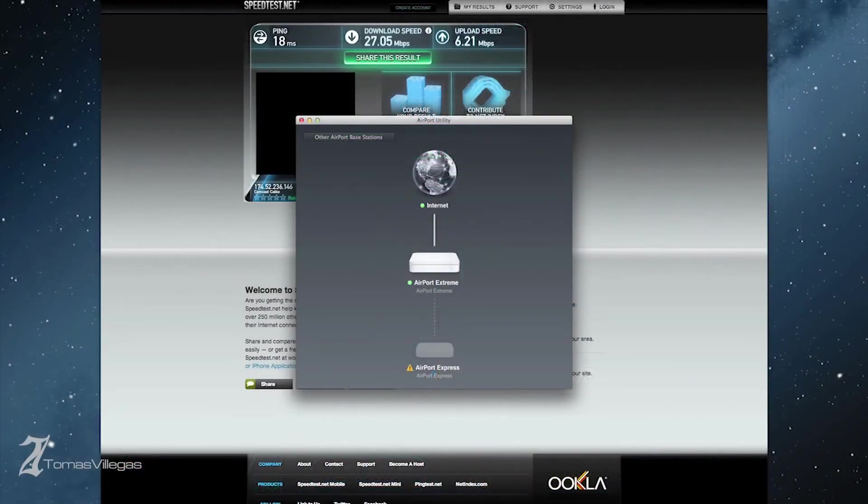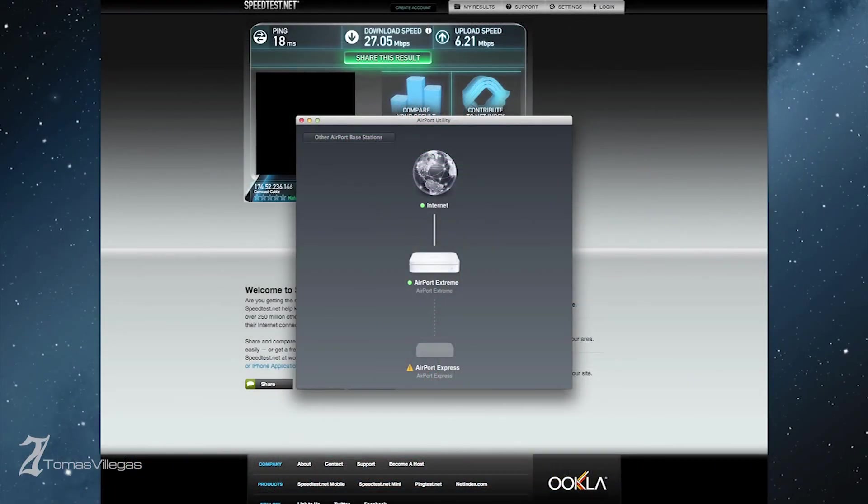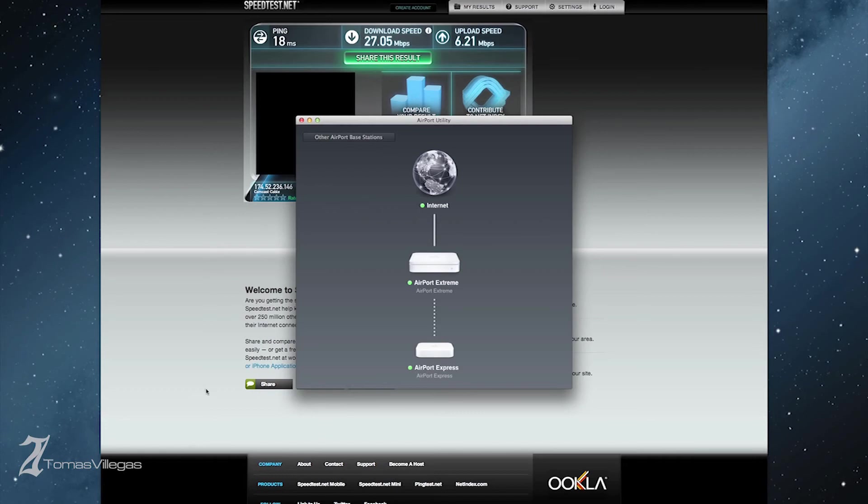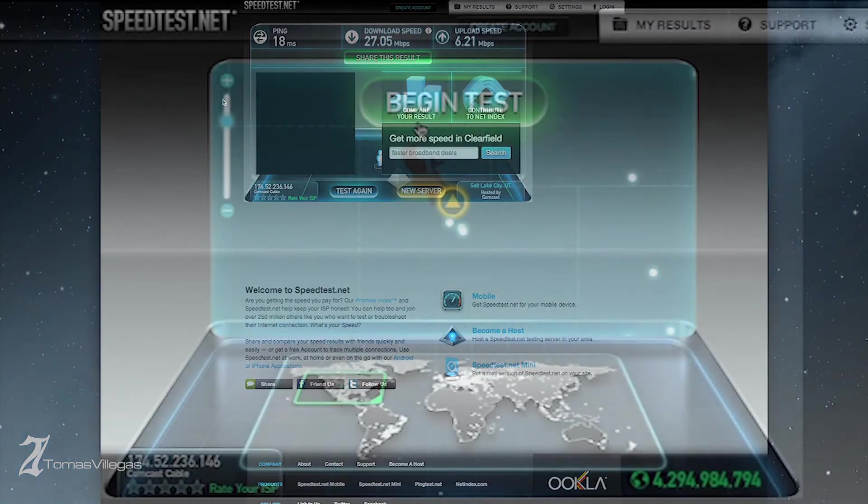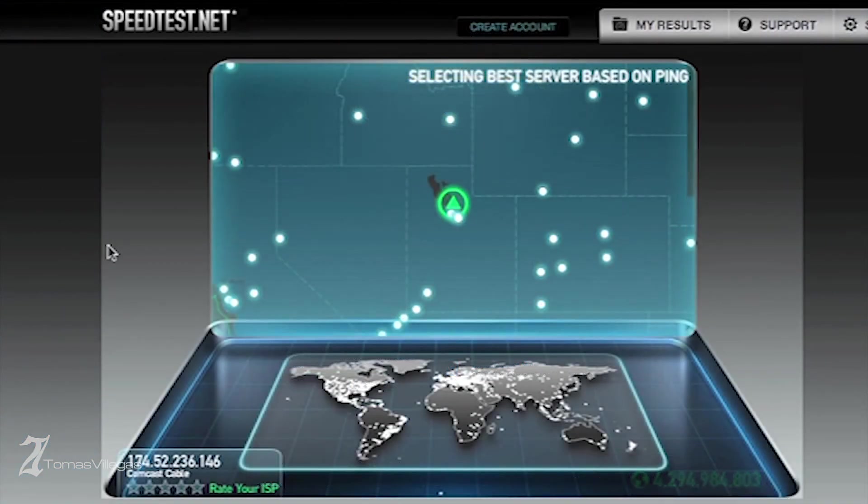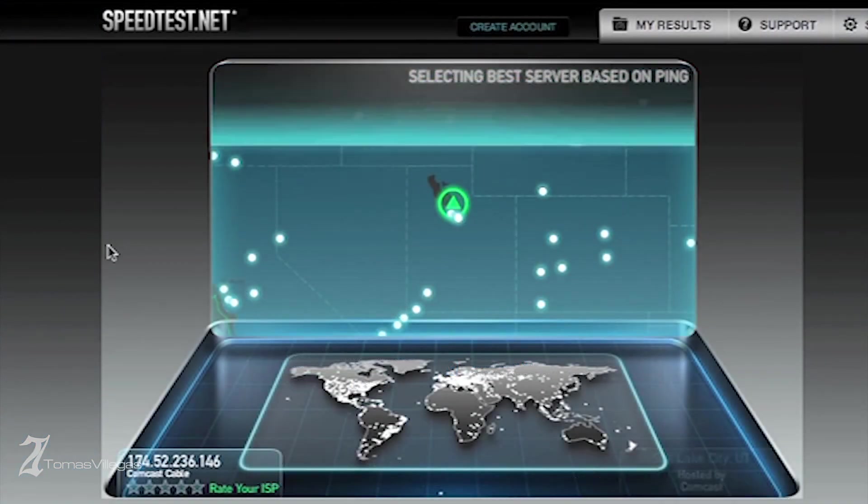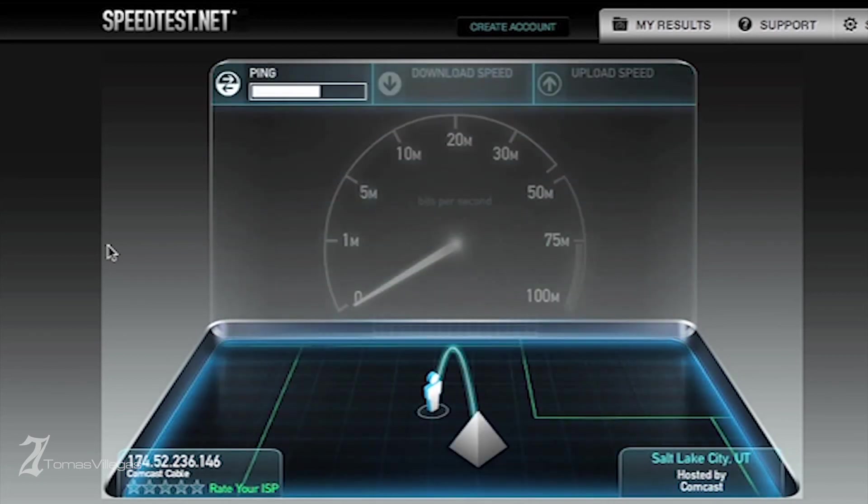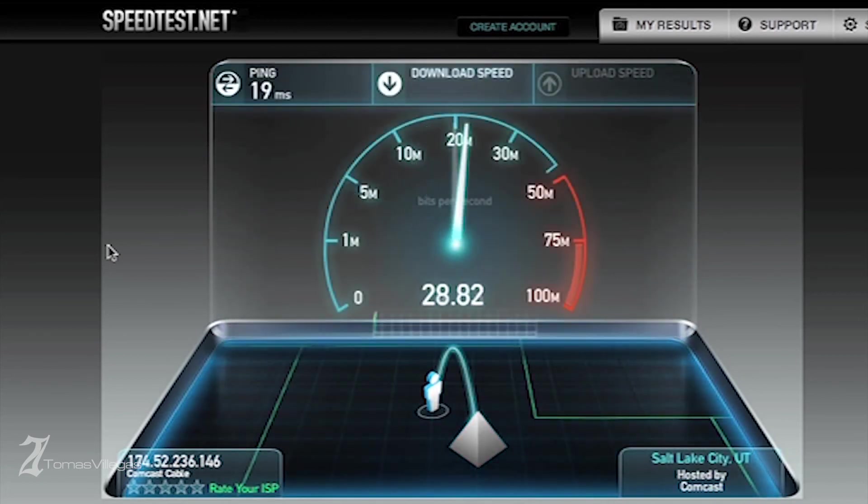I wanted to validate my purchase and make sure it wasn't done in vain, and hopefully help you make the decision if this is something you would like to do as well. These speeds that you're seeing here are pretty decent. If they were to maintain that rate, I don't think I would have needed the Express to extend my network.